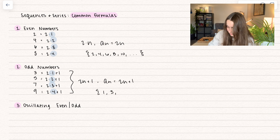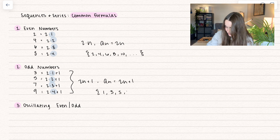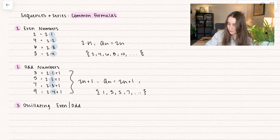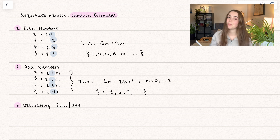The sequence goes 1, 3, 5, 7, so on and so forth. And that's going to depend on where we start with n. If we start with n equals 0 going all the way down, then that's how we get that 1 in there.